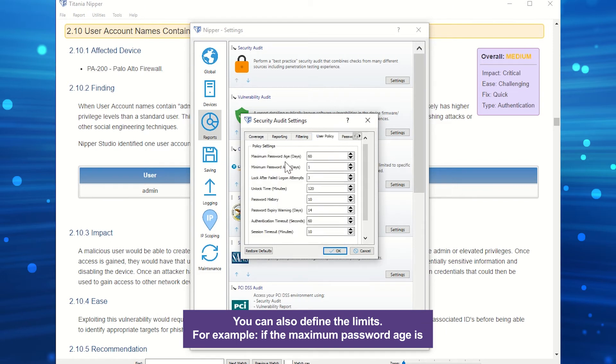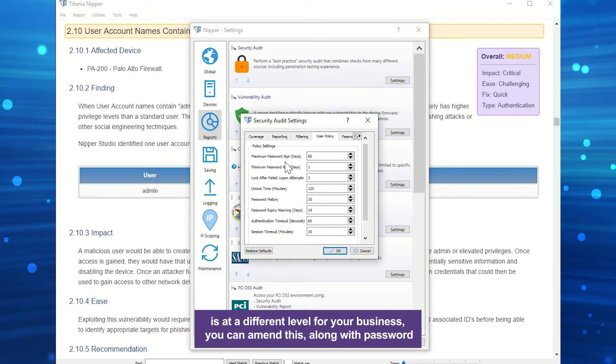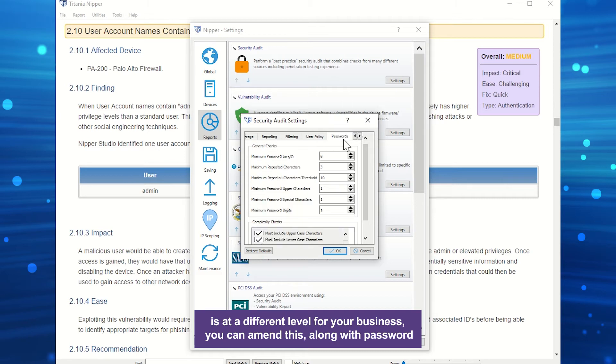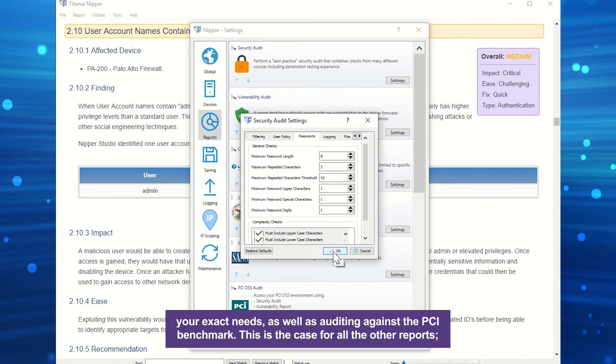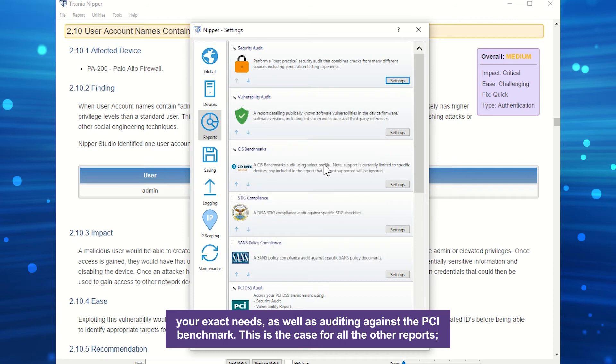For example, if the maximum password age is at a different level for your business, you can amend this, along with password lengths and other information. This means you can customize your reports to meet your exact needs, as well as auditing against the PCI benchmark.